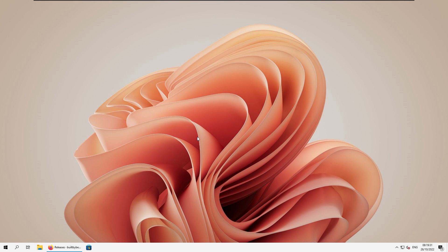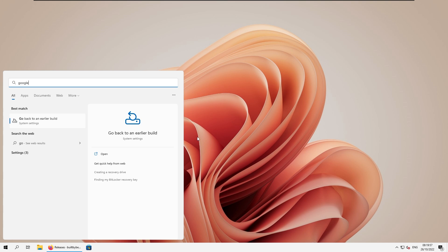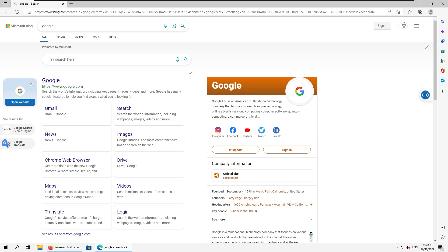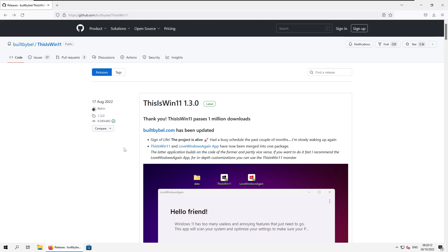And another thing that bothers me with Windows 11 is that no matter what you search in Windows the start menu, for example, if you go to the web search, it will always open up in Microsoft Edge, not the default browser. So this is the issue that we are going to fix next. So for example, if I search for Google and press enter to see web results, you can see that it will always open in Microsoft Edge, no matter what, because I also have Firefox set as my default web browser.